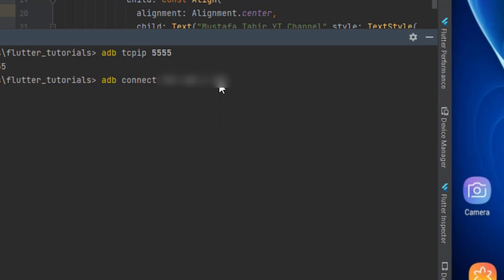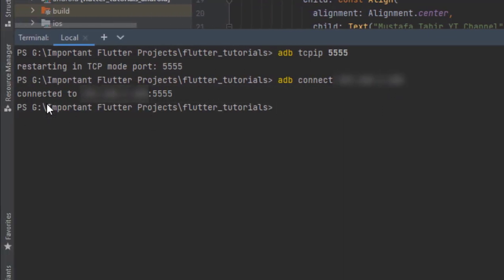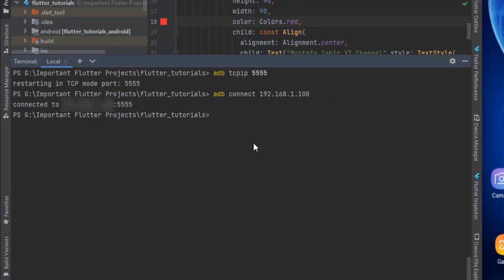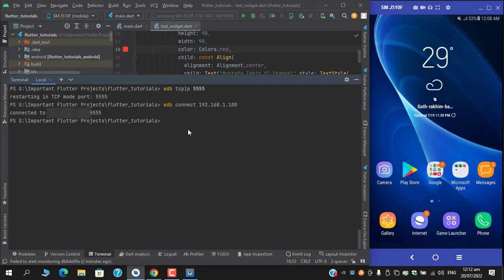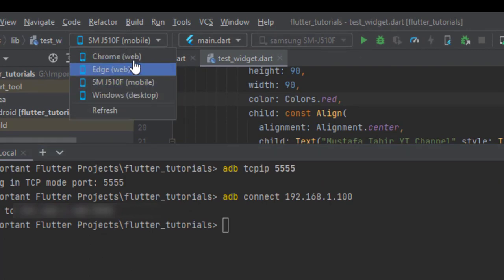Press Enter and you will see 'connected to' and your device's IP address with the TCP port mentioned. I will now disconnect my cable from the phone and you can see that my device is still listed in the list of devices.